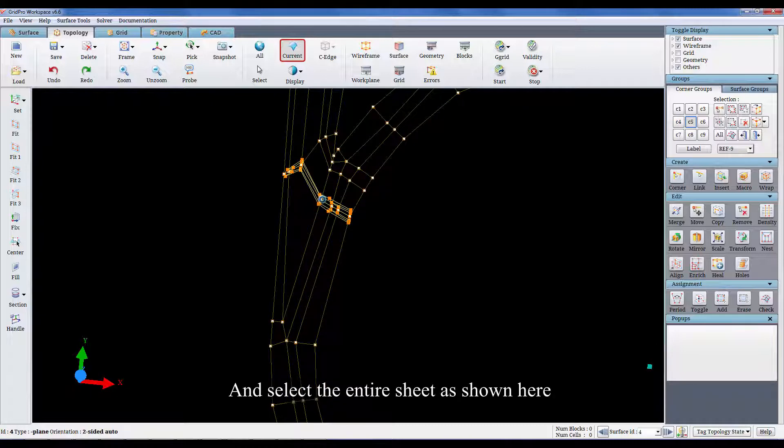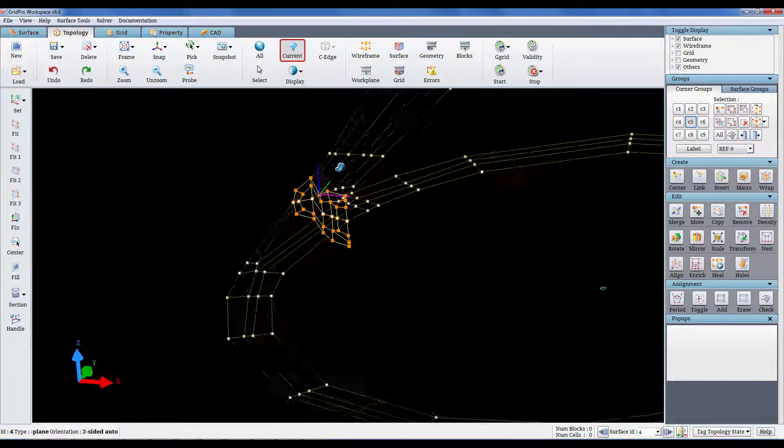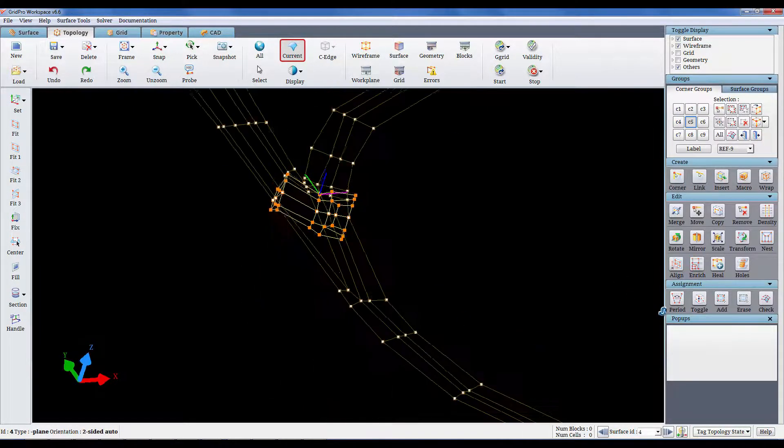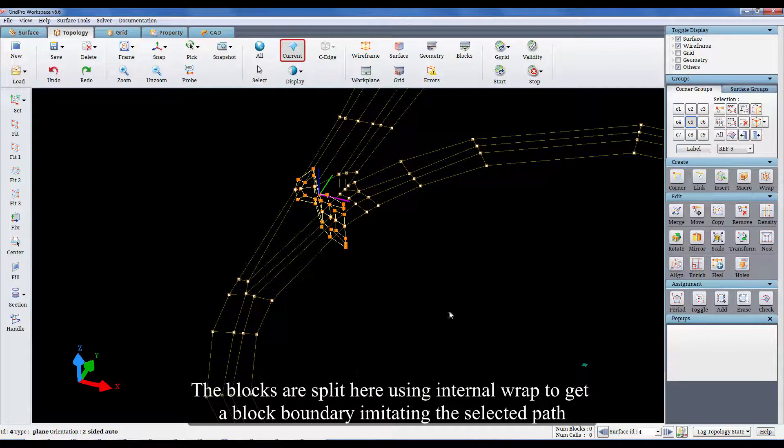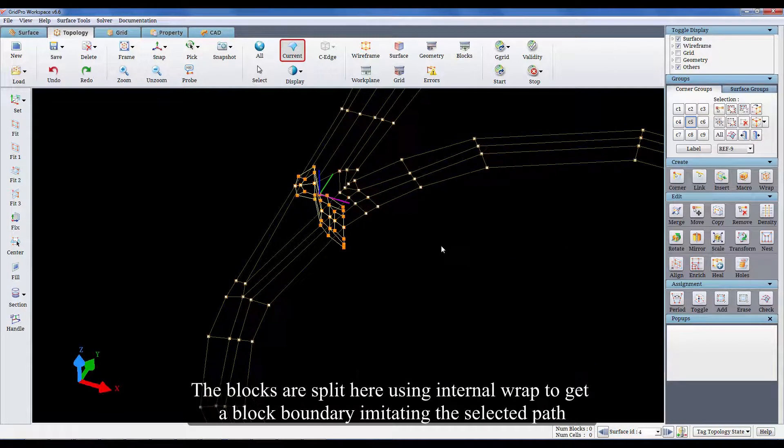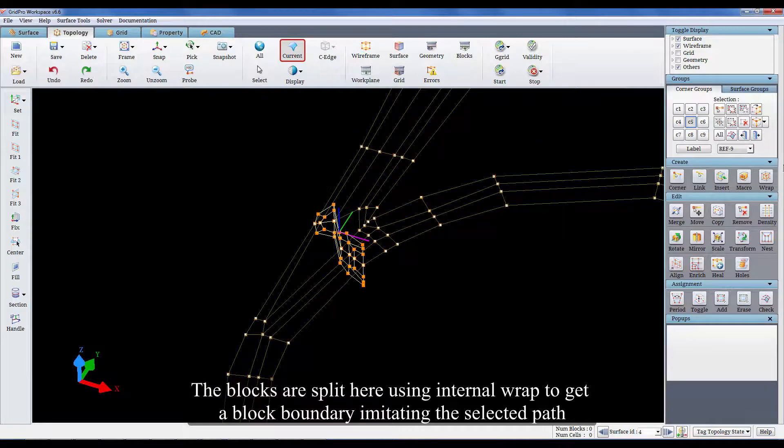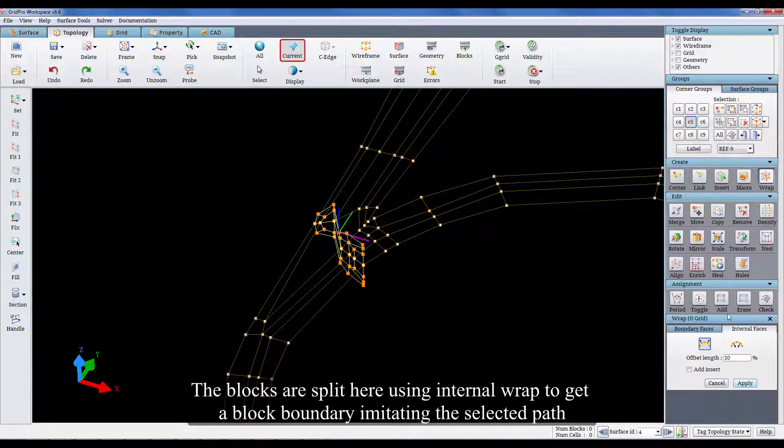And select the entire sheet as shown here. The blocks are split here using internal wrap to get a block boundary imitating the selected path.